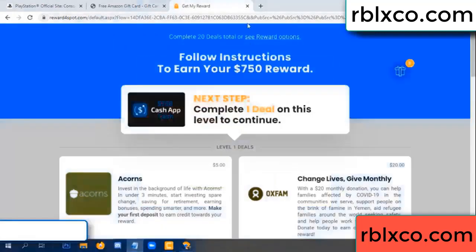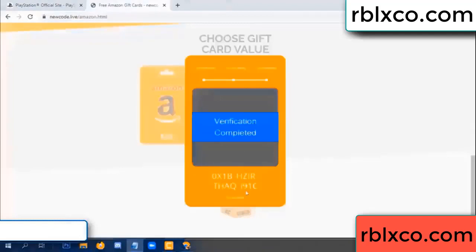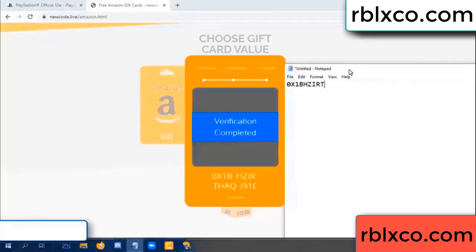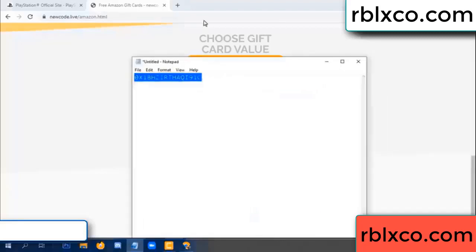The verification process is now completed. The verification code is: OX1B... each character... higher... AQ... I9... 1C. This is the verification code — completed.